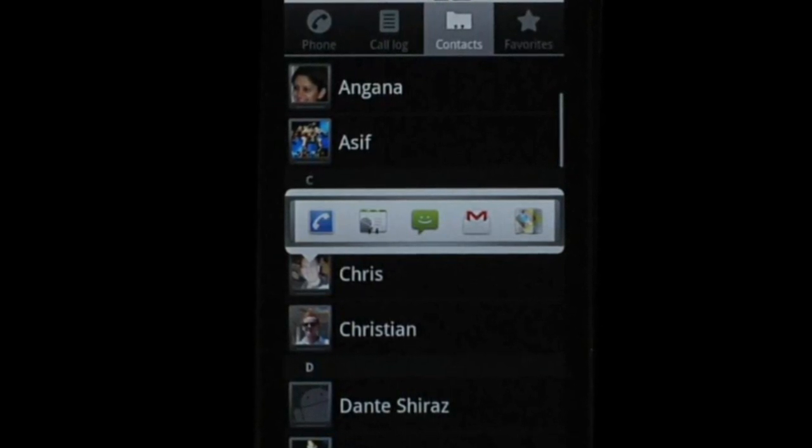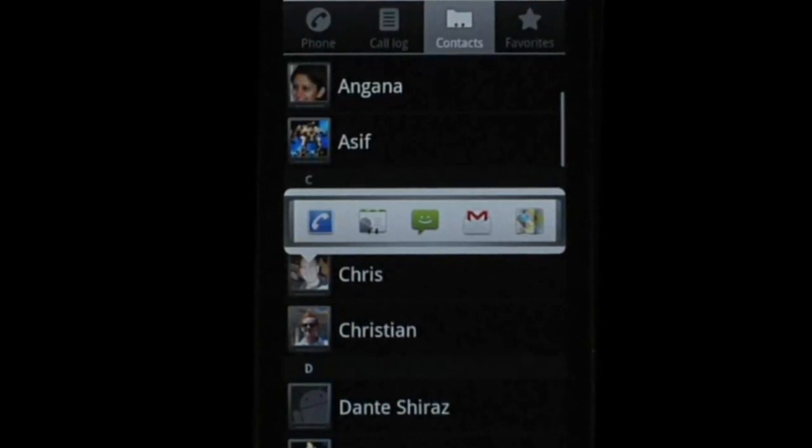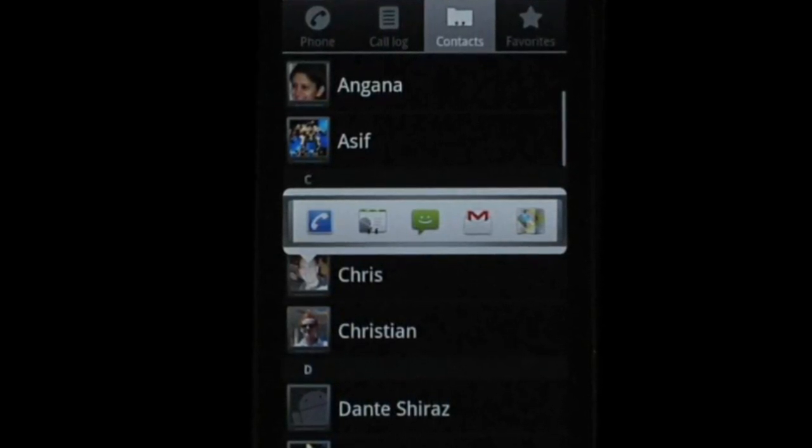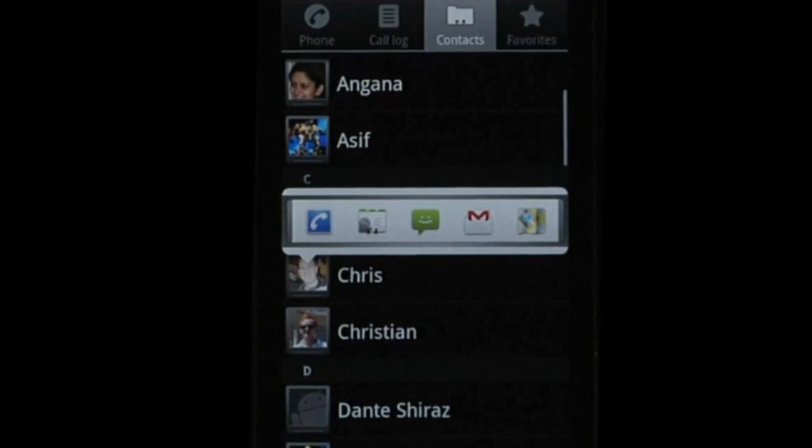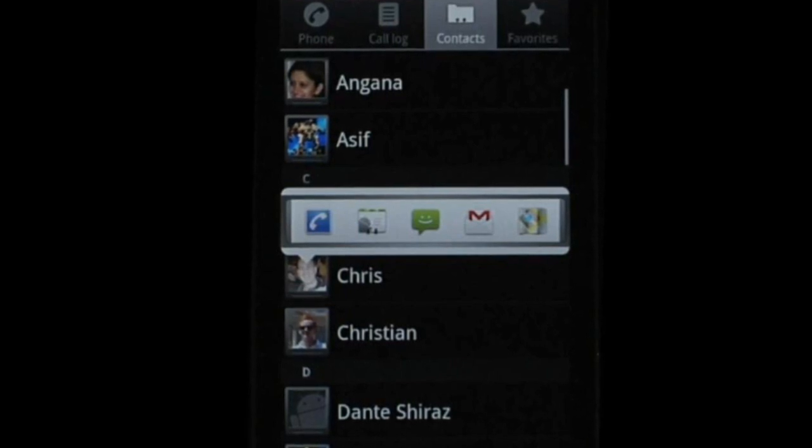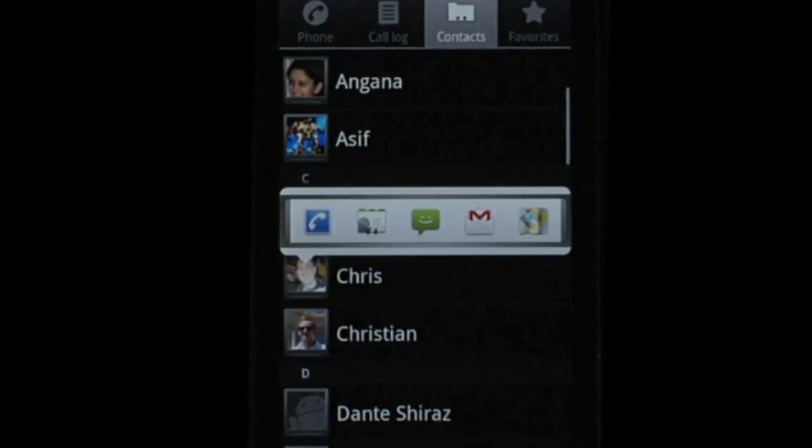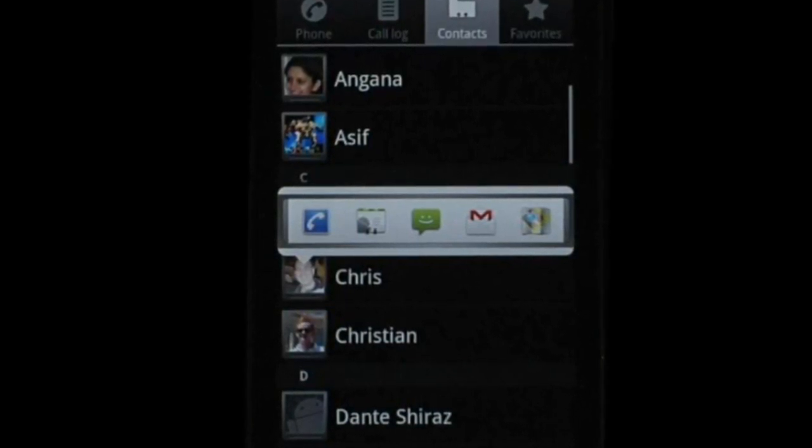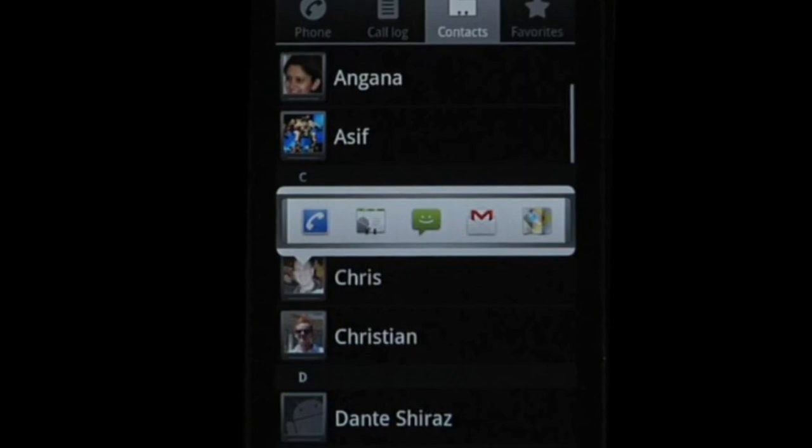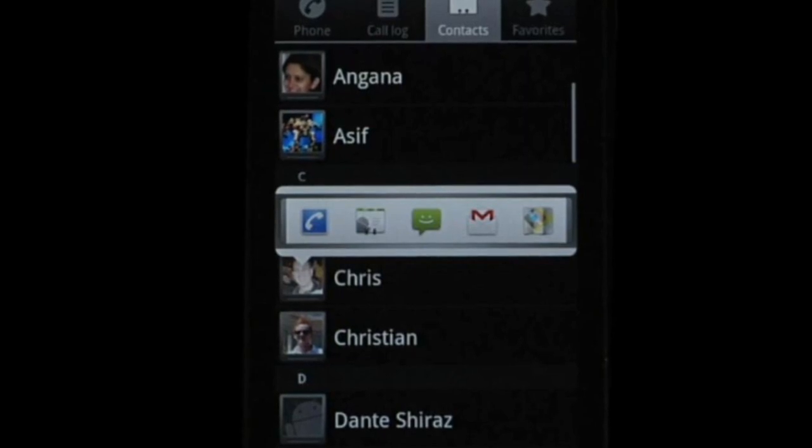The best part about it is that Quick Contact can easily be built into any application, allowing you to better access your contacts throughout your device.